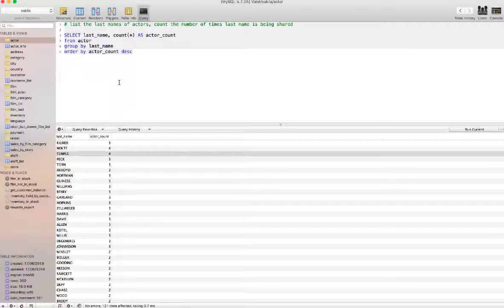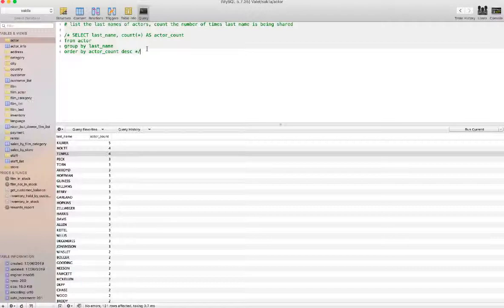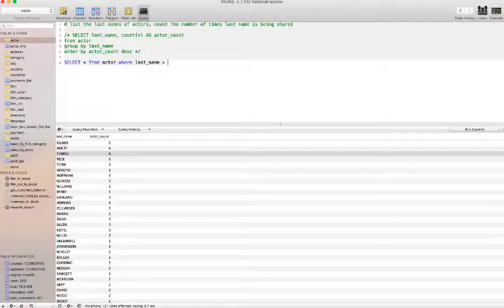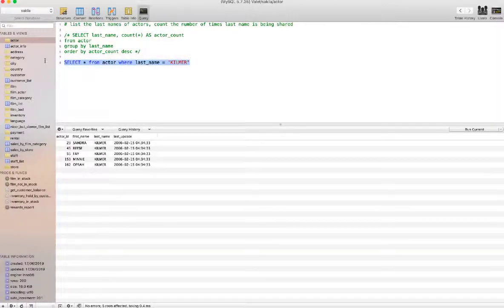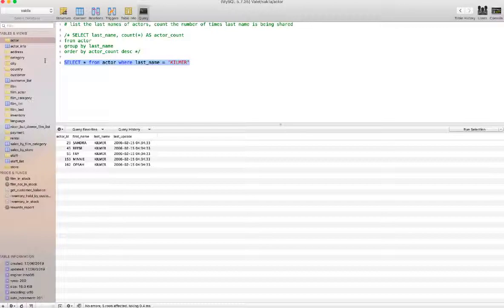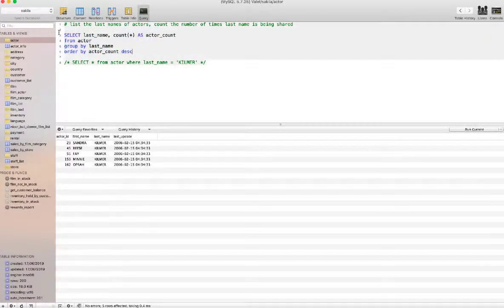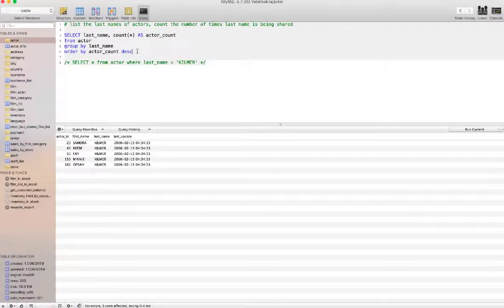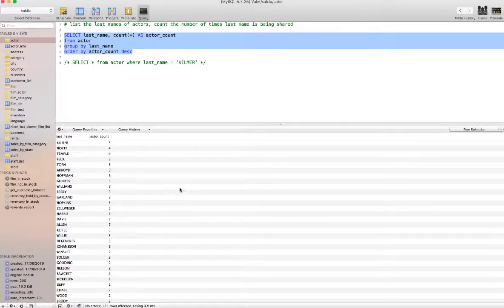Just to do a sanity check, let's see if that is the correct query. We will say select all from actors where last name is equal to Kilmer. Let's see what happens. There we go, one, two, three, four, five. Great, so we've got the correct results back. That's just for the sanity check.